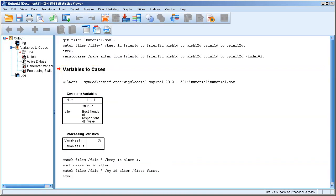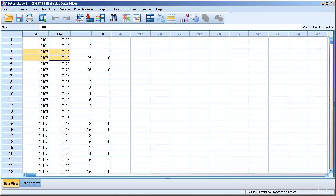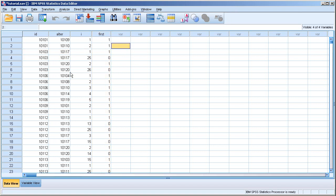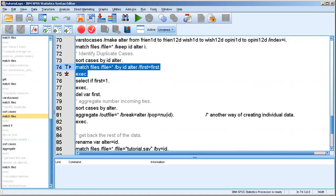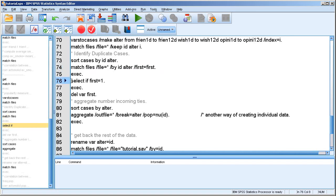So every first observation gets a one. Every second, third, etc. observation gets a zero. And that's very convenient if we want to know which cases are duplicates. So let's run this and let's see what it does. So now we have a new variable calls first. And as you'll see, it performs its task nicely because these three ties are all unique. So they're the first observation within their id alter group. But here we have one that is actually a duplicate.